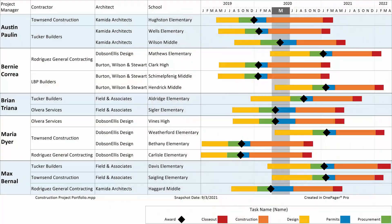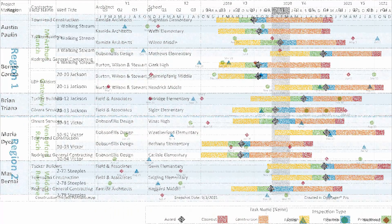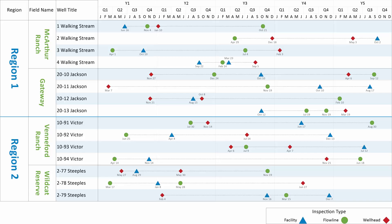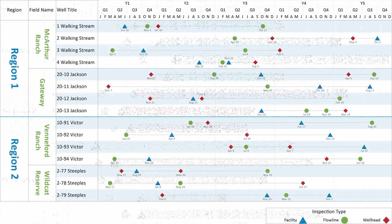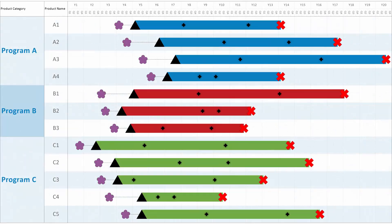This video will give you a quick overview of how OnePager works with Primavera P6. OnePager creates automated, data-driven, professional quality timelines and Gantt charts using the data that you already have in Primavera.